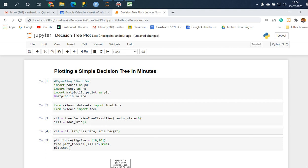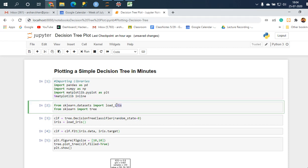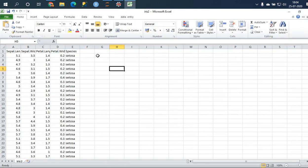So in this video we'll be plotting a simple decision tree within a matter of minutes. By simple I mean the data set has a very few number of variables involved. Let me show you the data set. I'll be running the iris data set and this is how it looks.